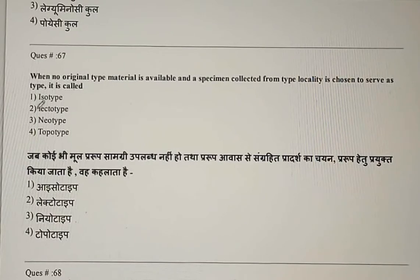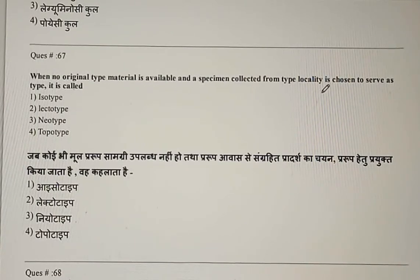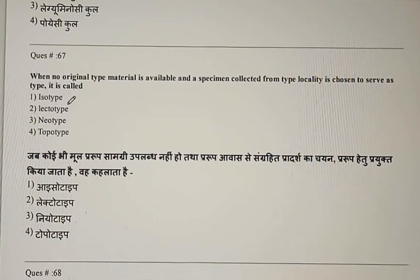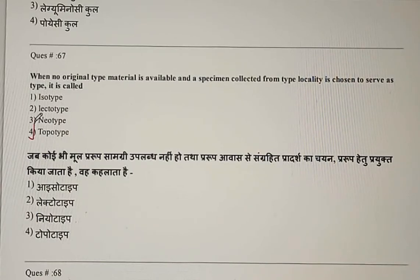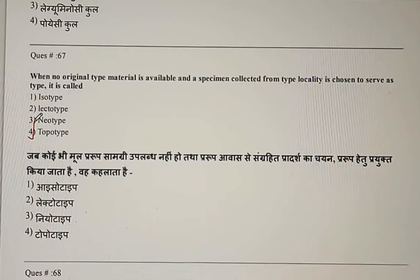Question 67: When no original type material is available and a specimen collected from the type locality is chosen to serve as a type, it is called — isotype, lectotype, neotype, or topotype? The correct answer is the fourth option: topotype.